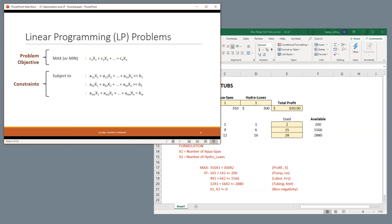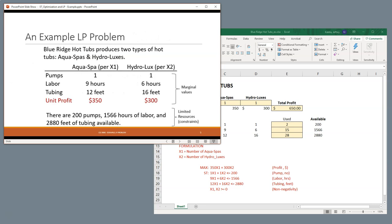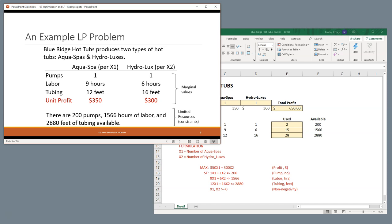So, let's take a look at this example of Blue Ridge Hot Tubs. Blue Ridge Hot Tubs has two types of hot tubs. It has Aqua Spas and Hydroluxes. These are models, just like you might consider your favorite automobile manufacturer may have, like a quarter-ton pickup and then a half-ton pickup. Or they might have, for example, some manufacturers like Toyota produce a car that is made for the Toyota brand, and the other is made for the Lexus brand, like the ES300 versus the Avalon.